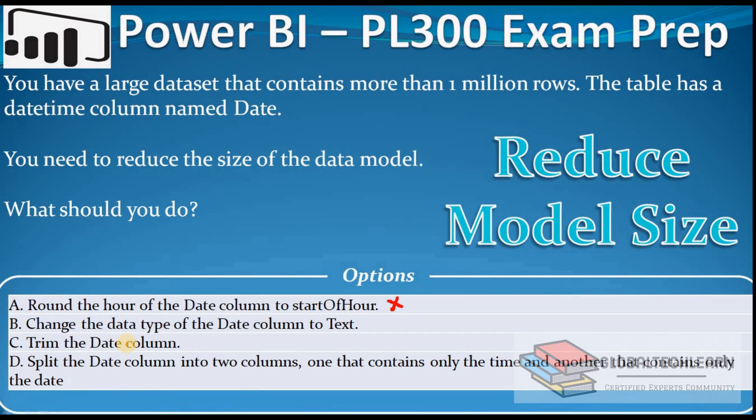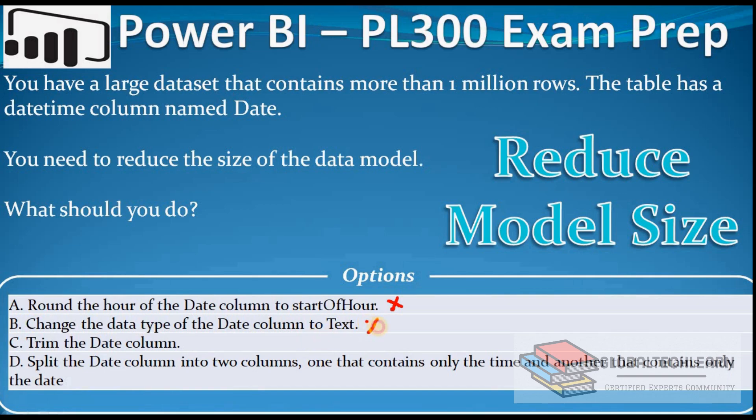Option B is change the data type of the date column to text. We can change the data type for the date field, but after converting this to text data type, we won't be able to use the Power BI time intelligence related functions. So this option will also not work.